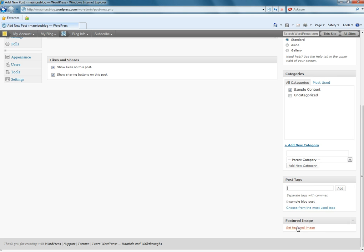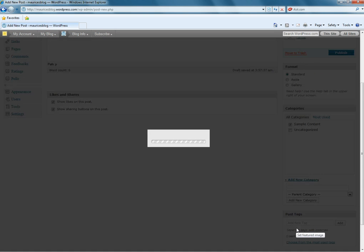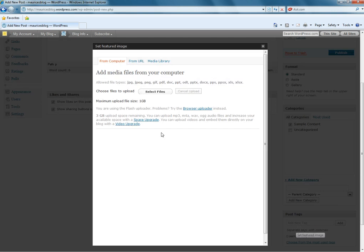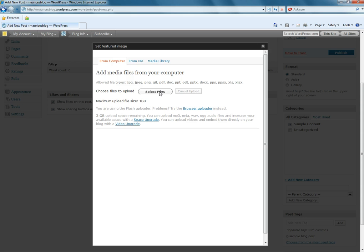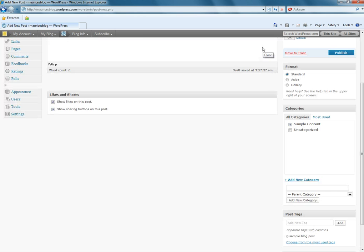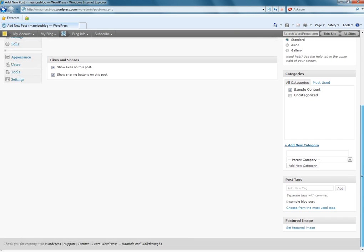And a featured image, if we had one, we could click here and select a featured image from our media library, which has no images in it right now. We could just select a file from our computer. And notice that it tells us all the different file types that are valid to use. In this tutorial, however, I'm not going to use a featured image. So, we'll go ahead and X out of that.